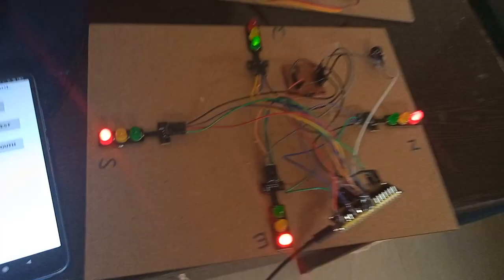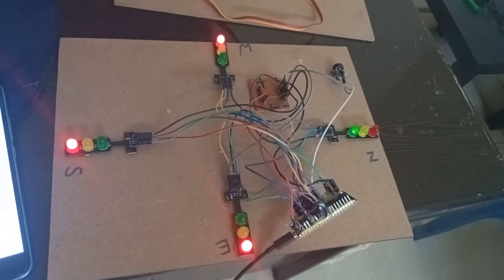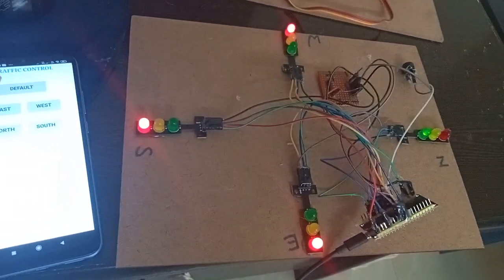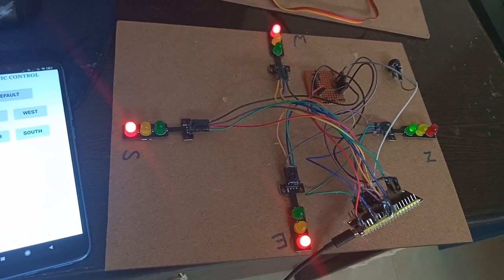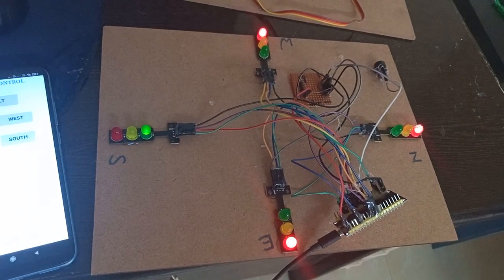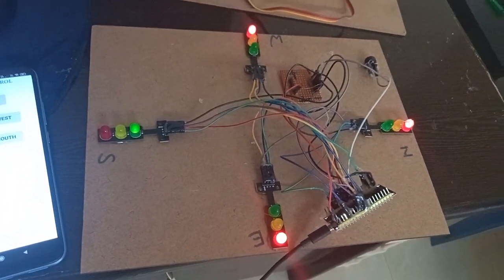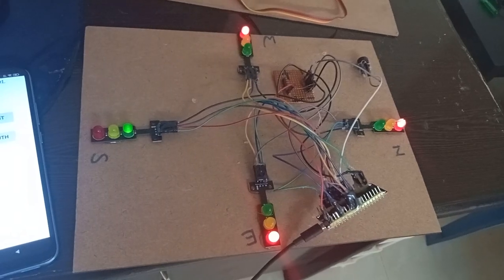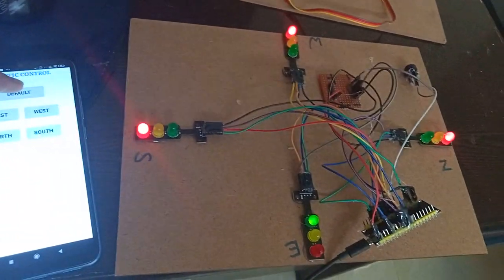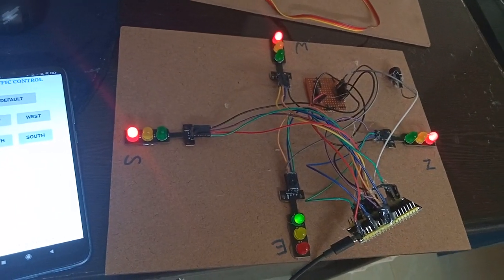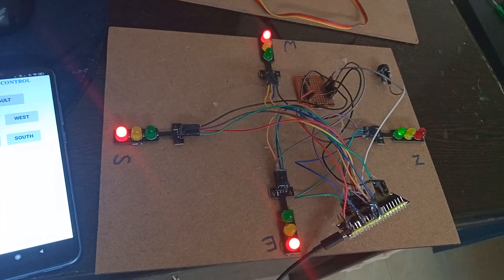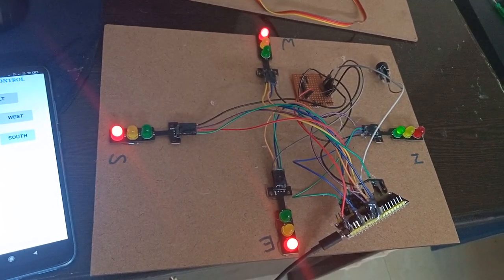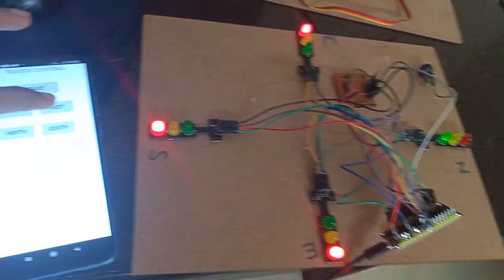You can see north went to green immediately. This process is done immediately - south is green, then east is green. Default mode starts again from north green.